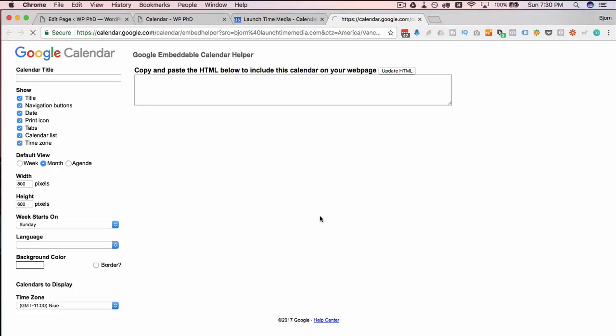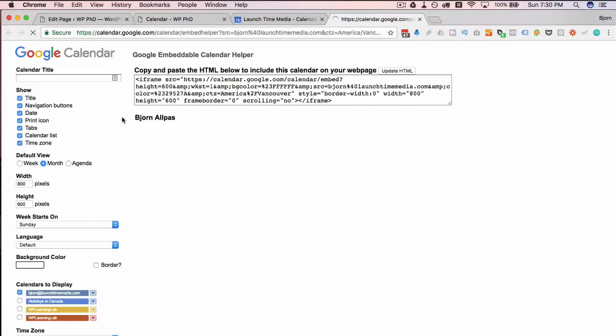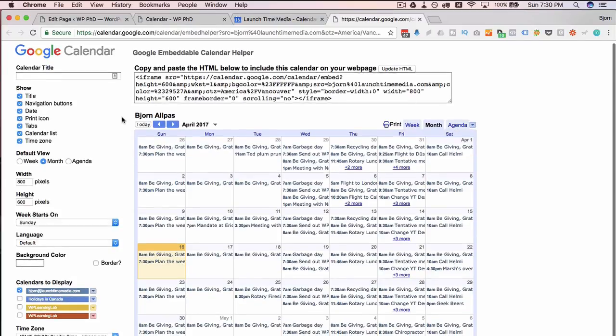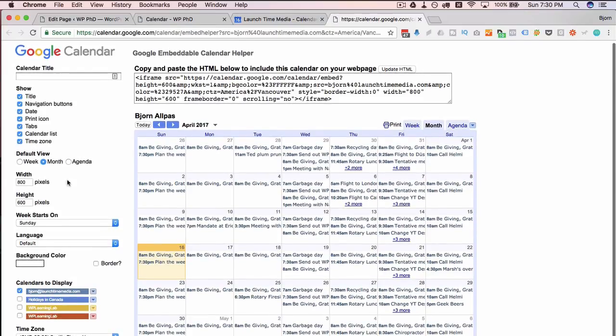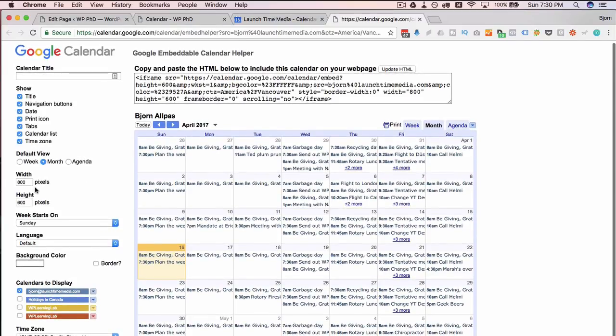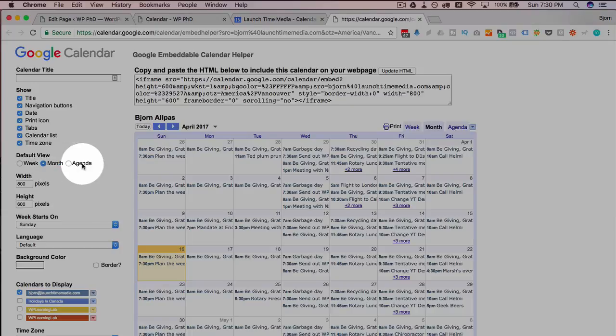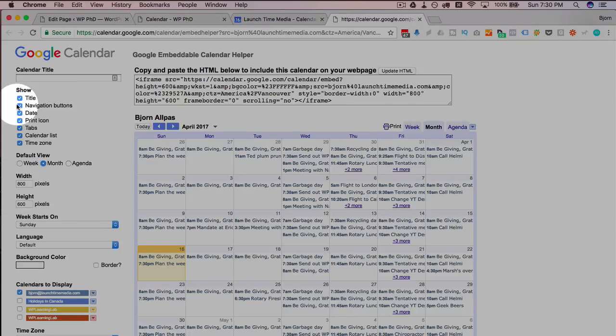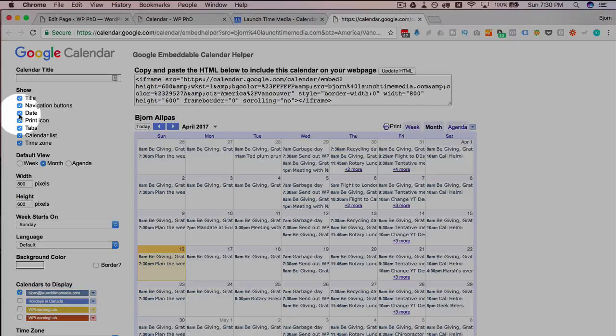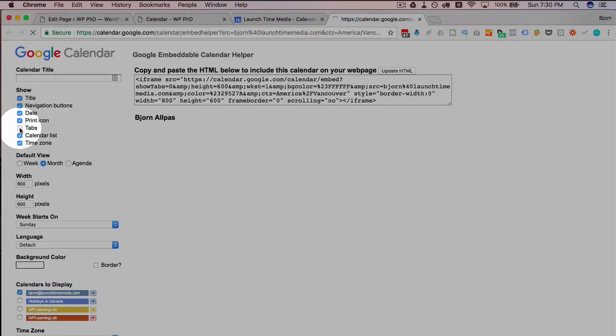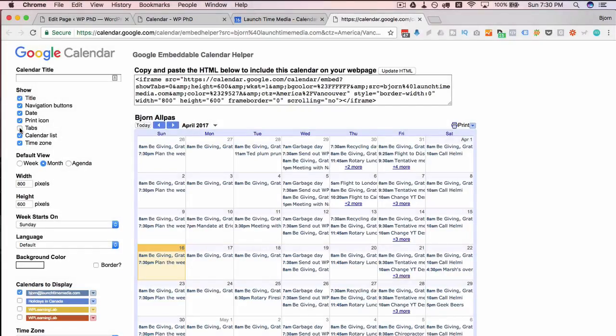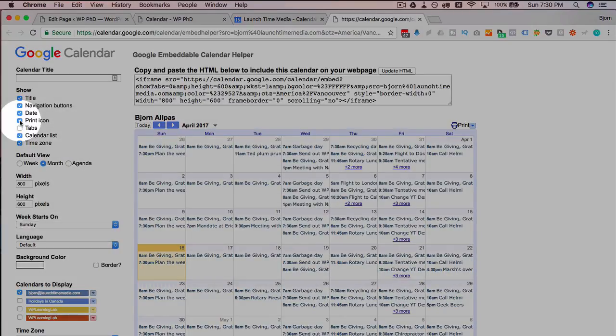We can change the height and width which we can easily do outside of this editor. We can change the default view to be just the week or the whole month, which is currently at, or agenda. We can uncheck these boxes if we don't want them to appear. So if we don't want this week, month, agenda where people can choose themselves, we can just click on tabs and they go away. The print icon, maybe we don't want to let people print it. Uncheck that, print icon's gone.